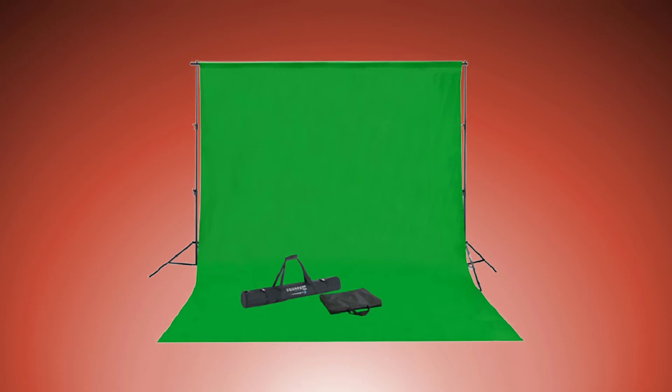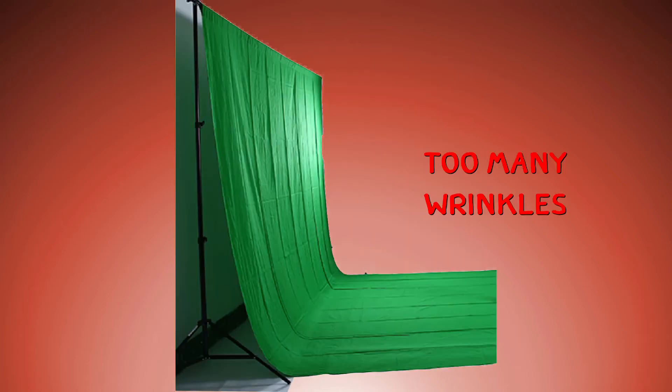If you have a green screen and want to film video of someone in front of it, to get the best quality it's important to have a smooth background with no creases or folds and to have it evenly lit with no shadows from the subject.